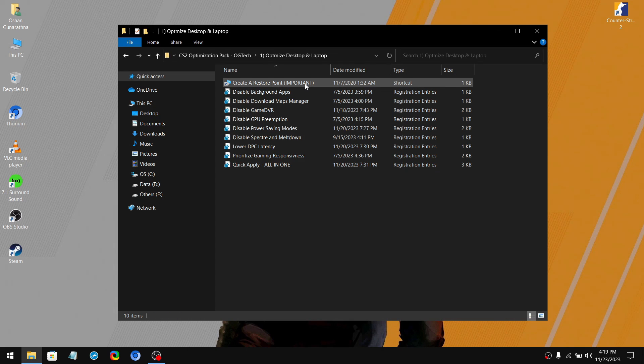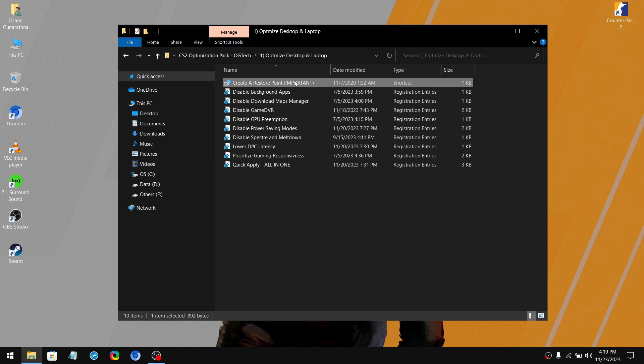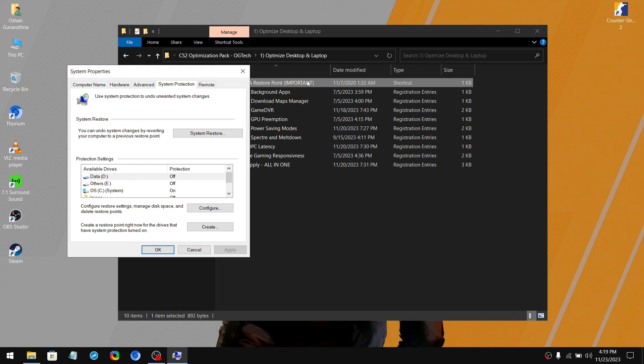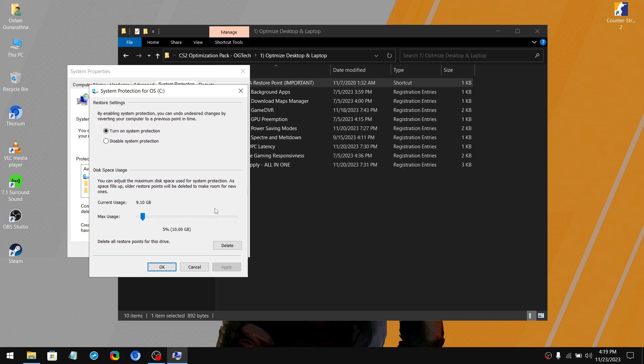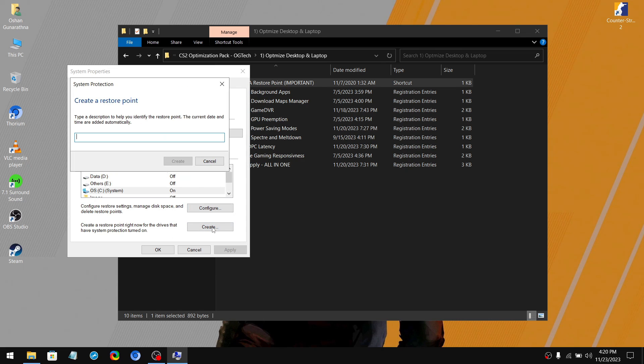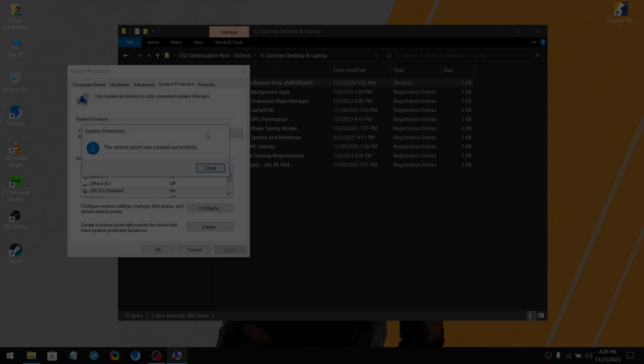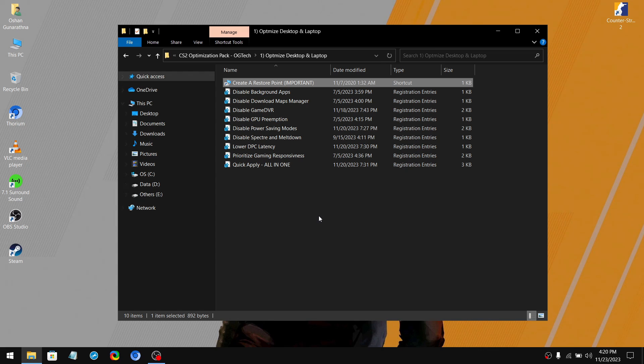So before we apply any of these tweaks, we need to create a restore point just in case something goes wrong. So double click on create a restore point. Then make sure your system drive is on. If not, simply click on configure and then you can turn on your system drive. After that click apply and OK. Now click on create and name it to whatever you like. Then click on create. Once it is done, you can apply the tweaks.